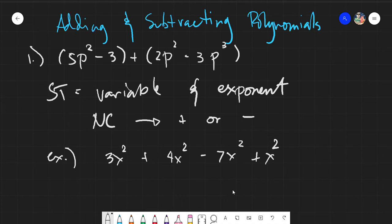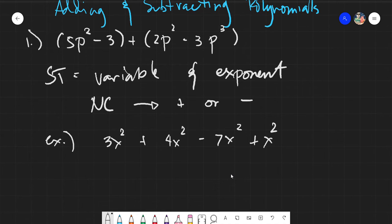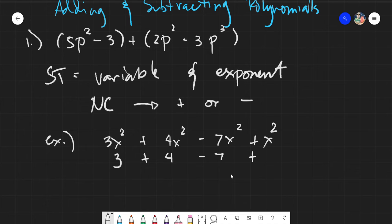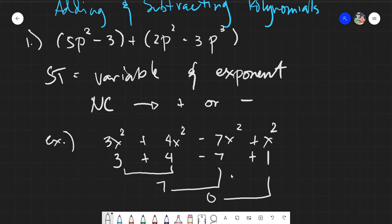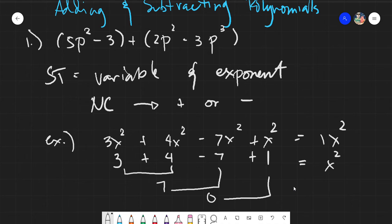Since all the terms here are similar terms, I need to evaluate only the numerical coefficient. I will just simply write only the numbers. If there is none, it's automatically 1. So, 3 plus 4 is 7, and 7 minus 7 is 0, and 0 plus 1 is simply 1. You copy the variable and exponent — do not add the exponent — giving you an answer of x squared. In mathematics, we do not write the 1 anymore if it has a variable next to it.